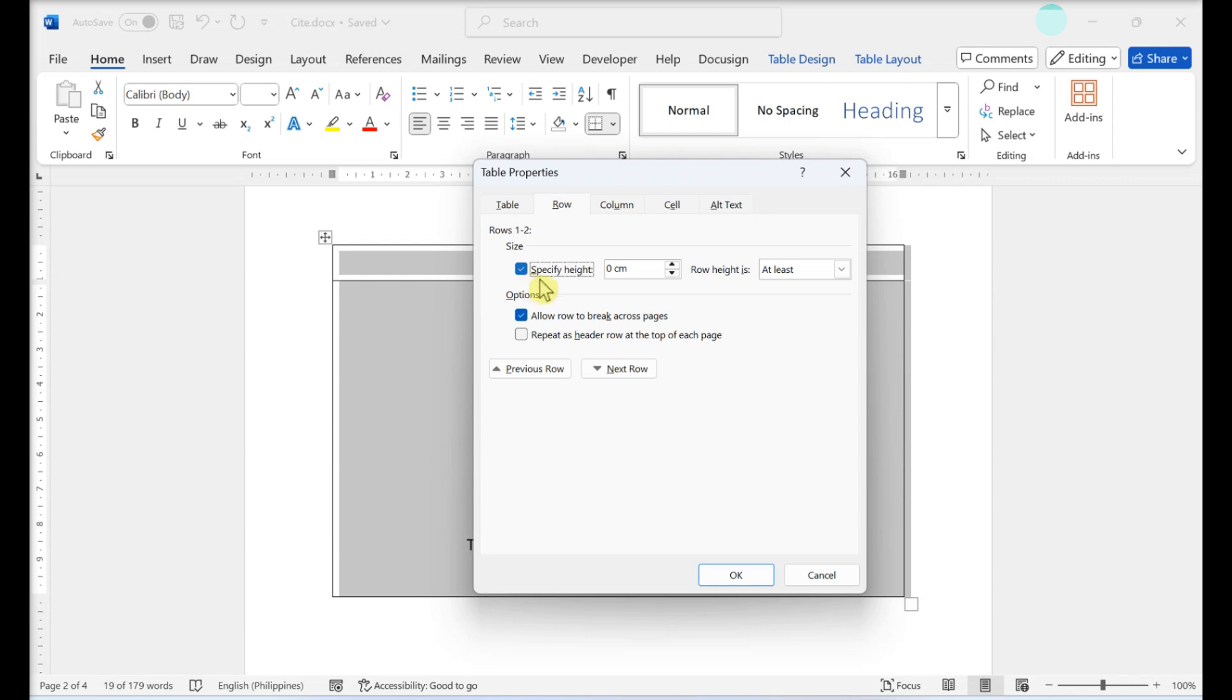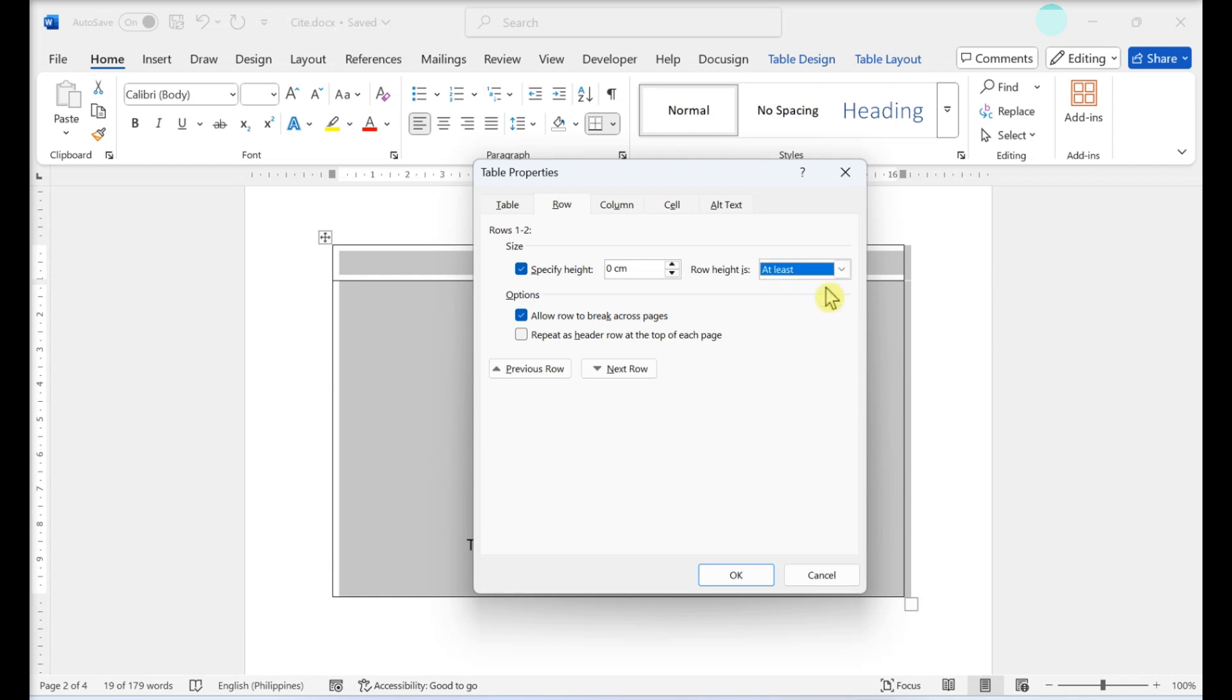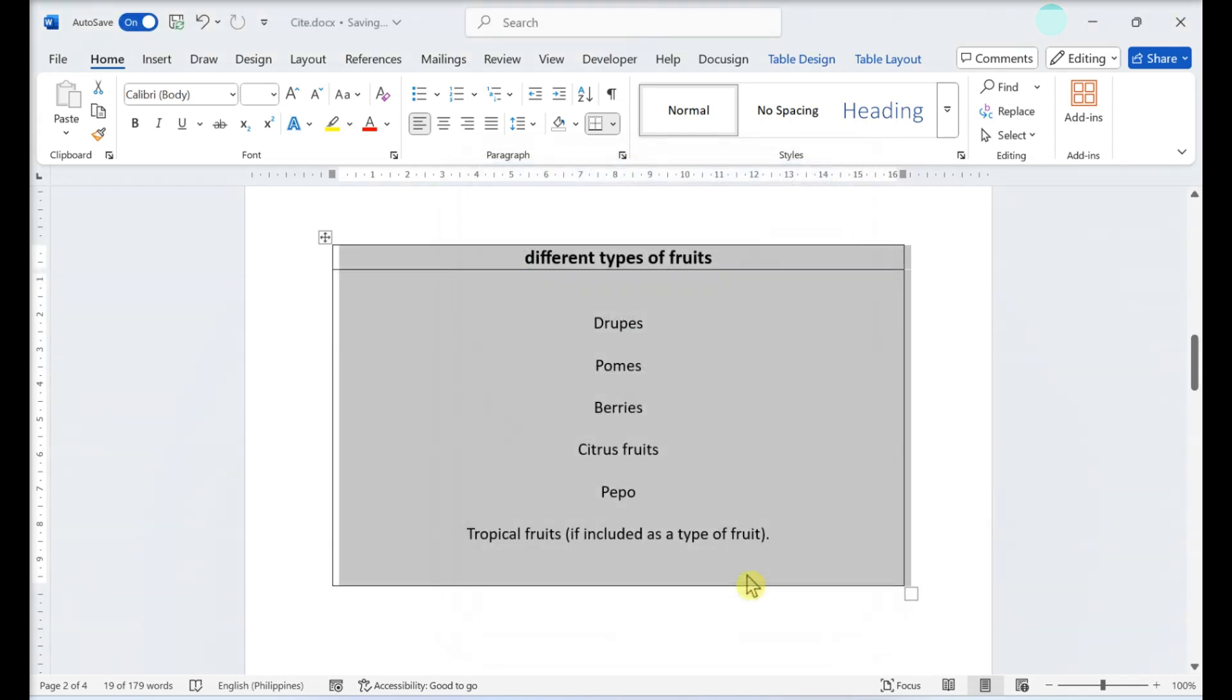Click the drop-down menu next to Row Height Is. This is on the right side of the menu. Select At Least. This will allow your table's row height to change as you add text. Click OK. Your changes will be saved.